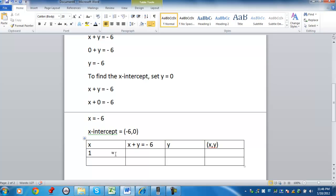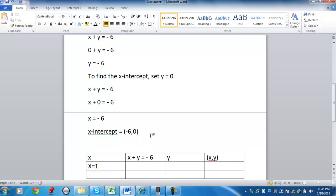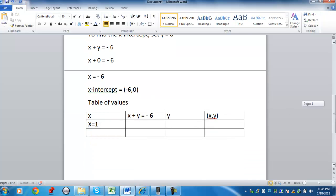When creating a table of values, you pick a value for x or y. So for example, let's say x is going to equal 1. So you can choose a value that you want to work with. Because here, what we're doing is we're creating a table of values.